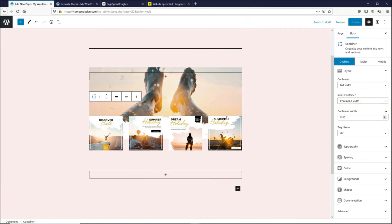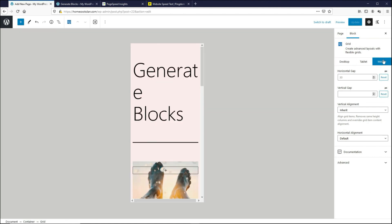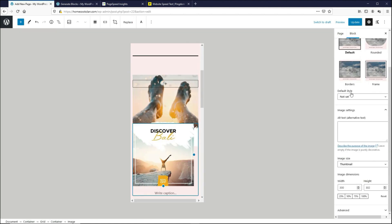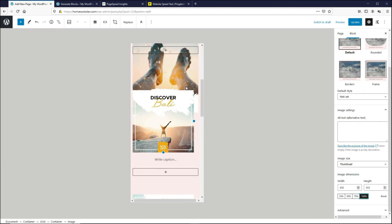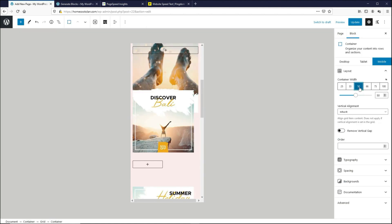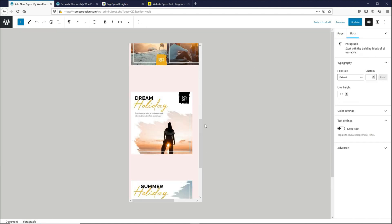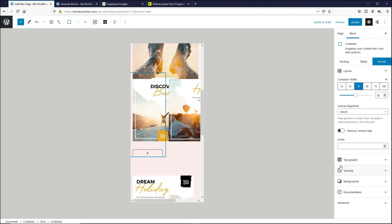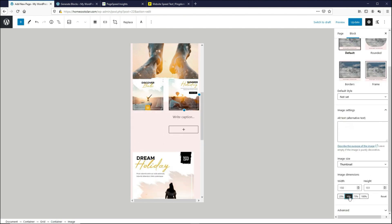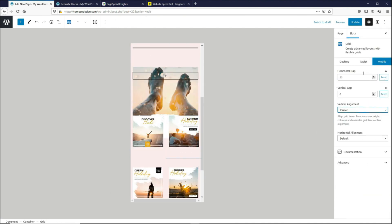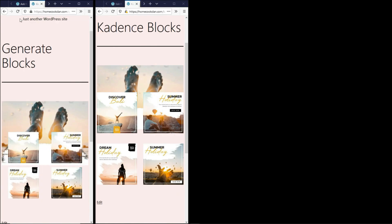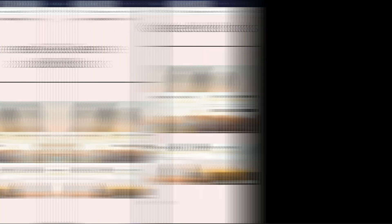But if you want to try doing this on GenerateBlocks, here are the things I need to do. I have to click on each of the images and resize it to 50%. And then I need to select the image container layer and change the container width to 50%. And I have to repeat the steps for each of the images. So there are a lot more steps to do on GenerateBlocks and it makes CadenceBlocks look a lot more user friendly.